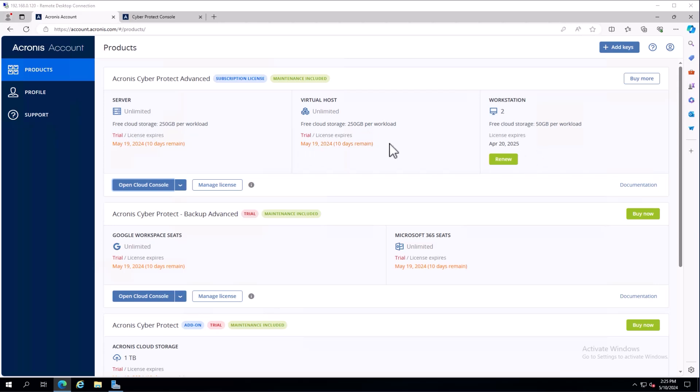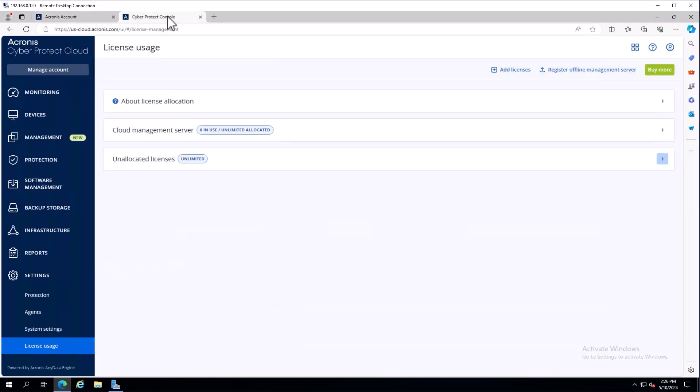License management once registered is handled through the Acronis cloud console. You can log into that by going to open cloud console here, or by navigating to cloud.acronis.com and logging in with the same account. I'll come under settings, then license usage.